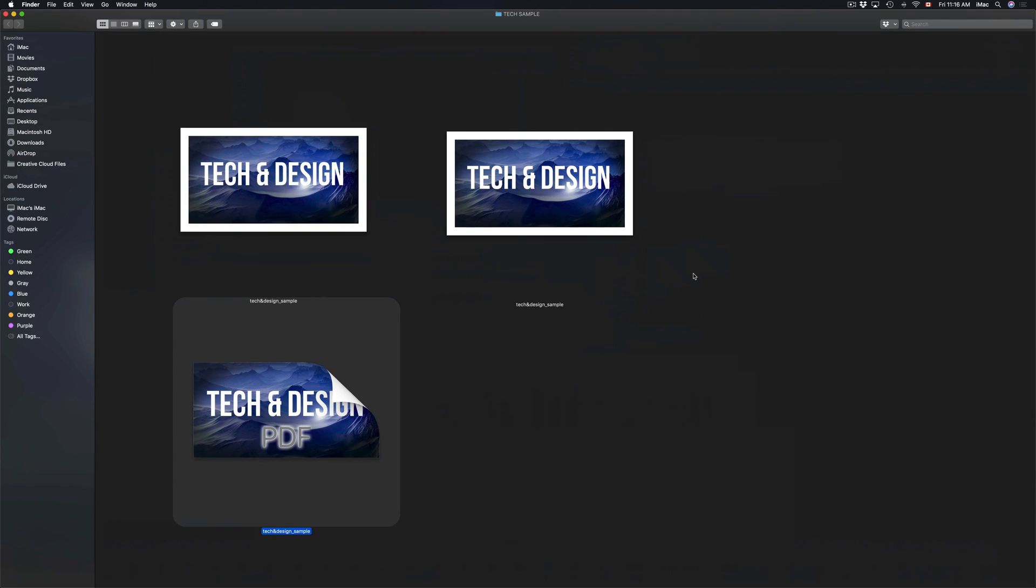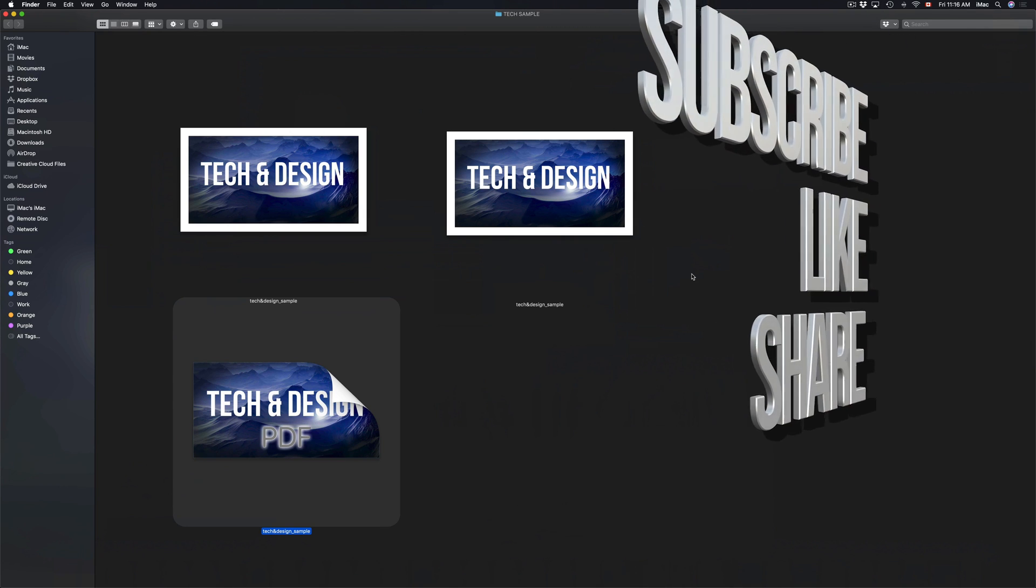If you have any comments or questions, you can write them in the comments area. Don't forget to subscribe and rate. Thank you!